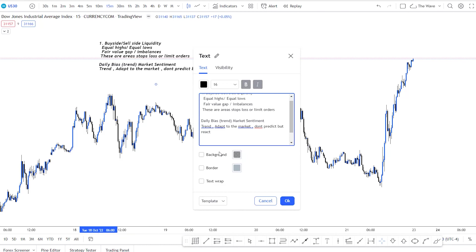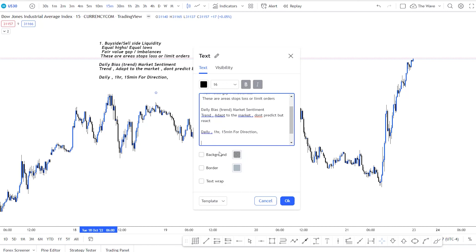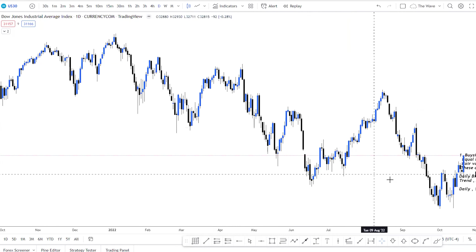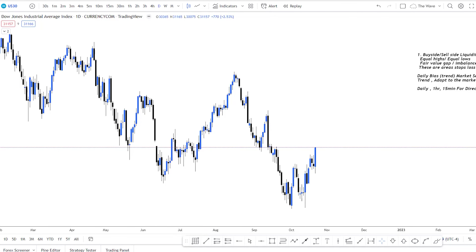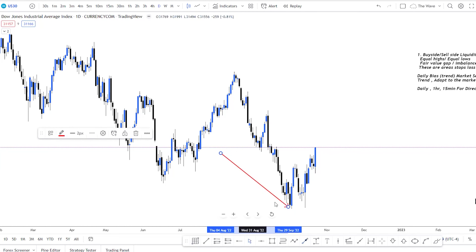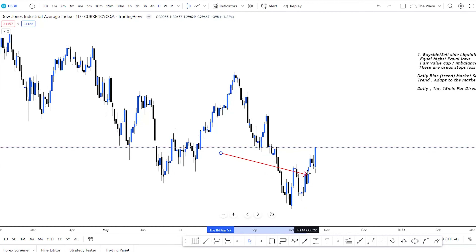For daily bias, you can use top-down analysis from the daily timeframe to the one hour down to the 15-minute for direction. Going to the daily chart, we can see we have been in a downtrend — higher low, lower high, lower low, lower high, lower high, lower low, lower high, equal lows. The market has been making a push up recently and we're now creating equal highs.